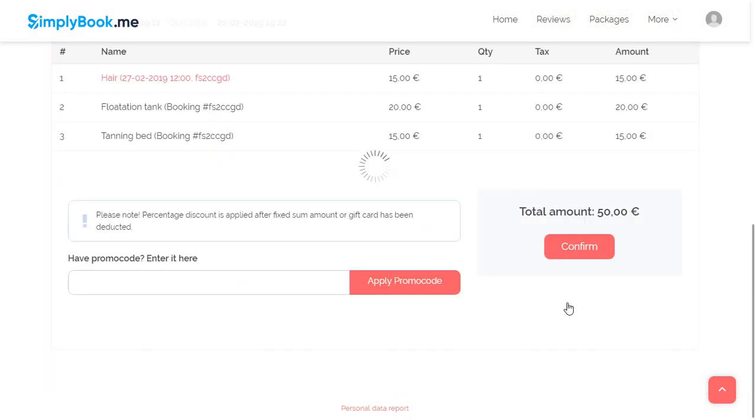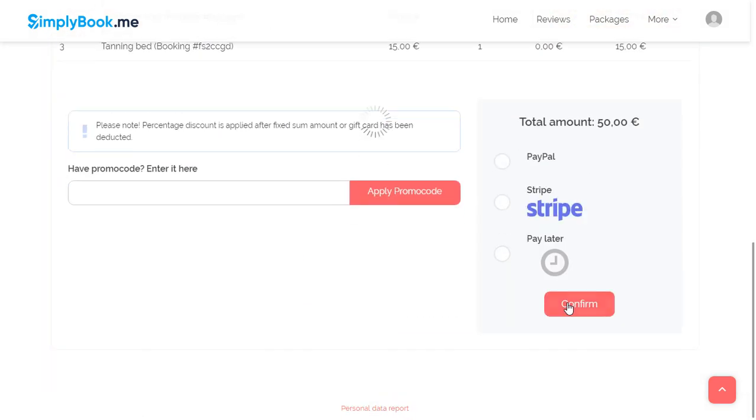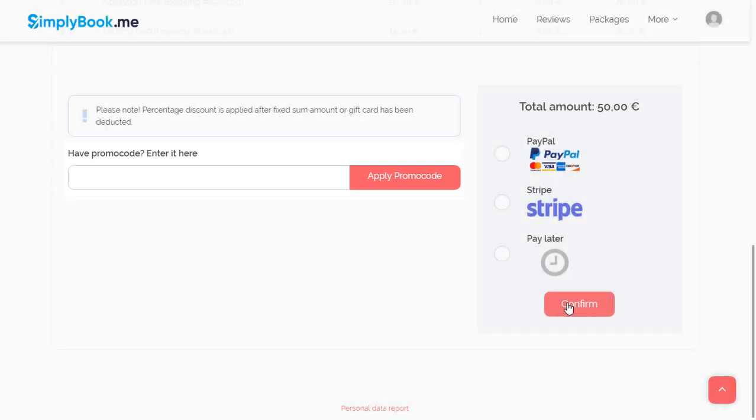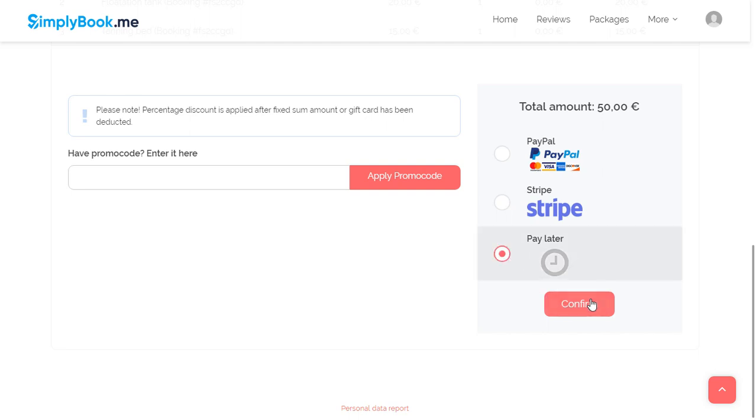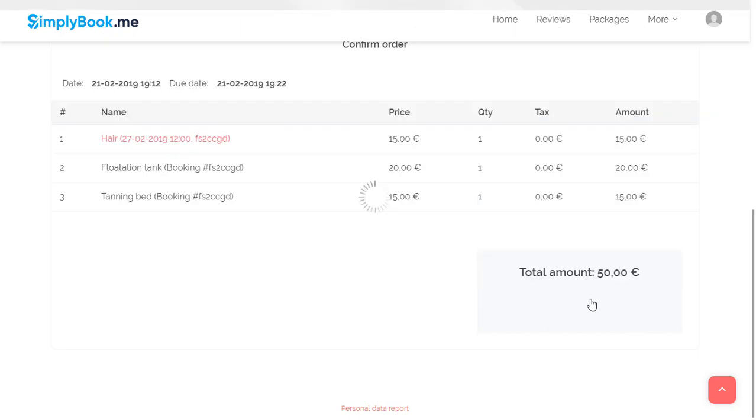If a client has a promo code or a gift card they want to use, they can apply it before checking out. To check out, they will have to choose their payment method if the booking requires payment and click Confirm.